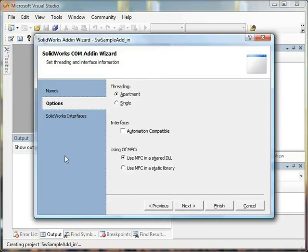Using the project generation wizard, we can specify various settings for the project. For example, threading options, interface options, MFC options, and much more.